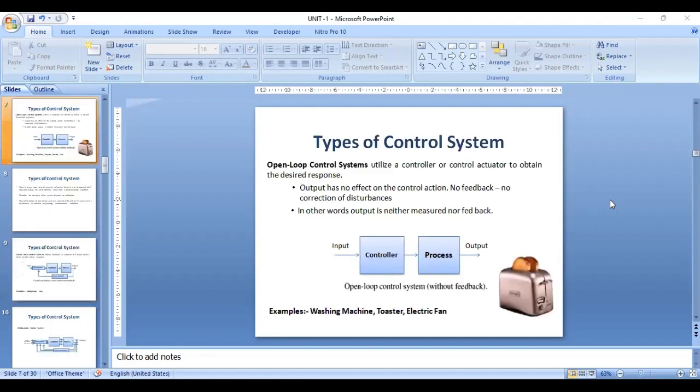The major types of control system are classified as open loop and closed loop. In an open loop control system, the output quantity has no effect upon the input quantity, and feedback does not play a role. Examples of open loop control systems are washing machines, toasters, and electric fans.